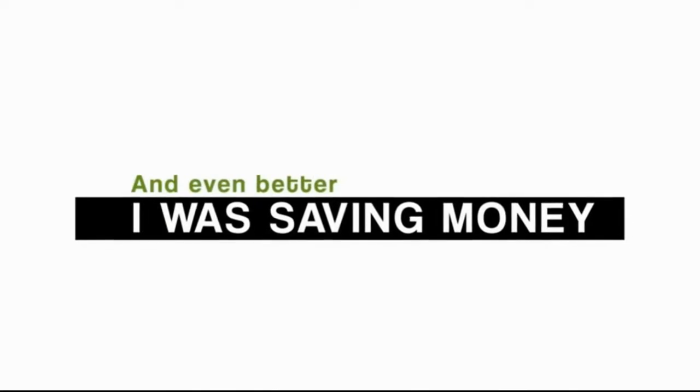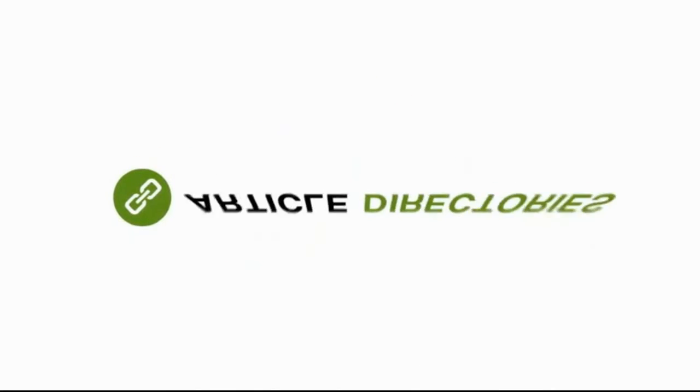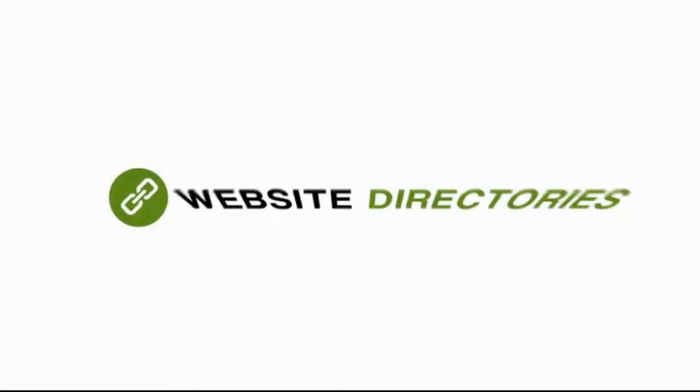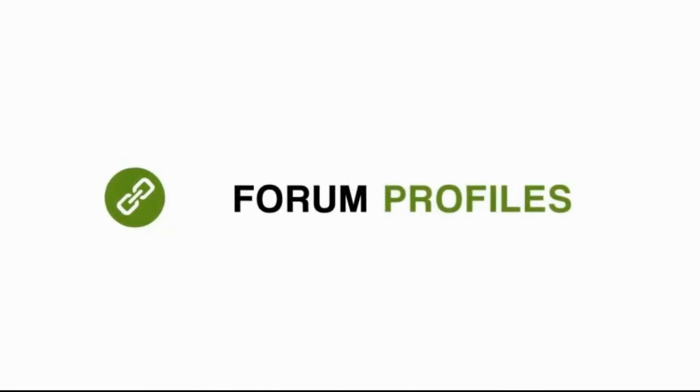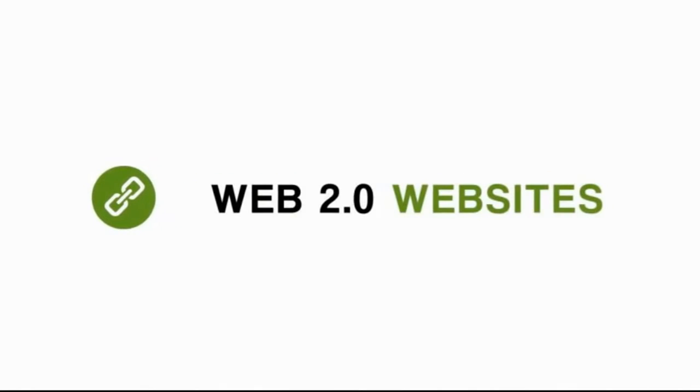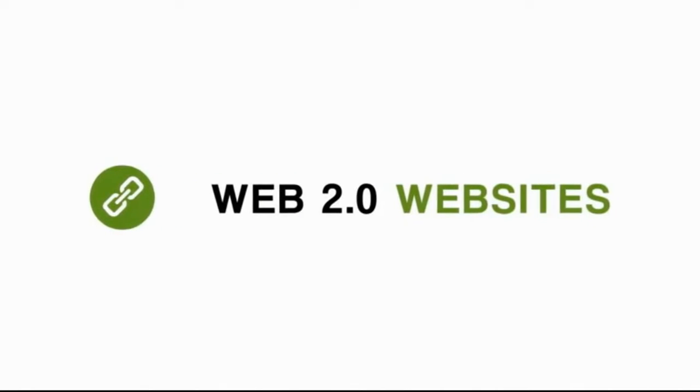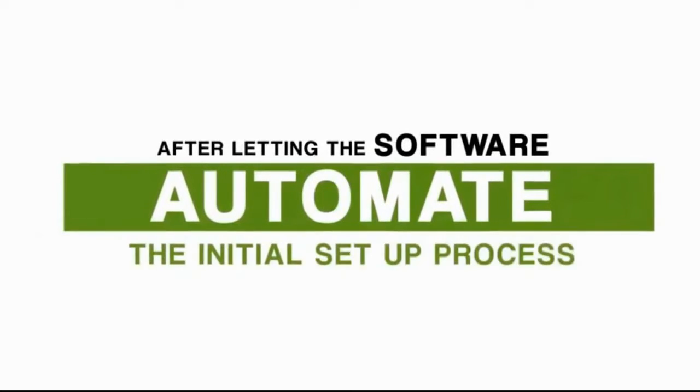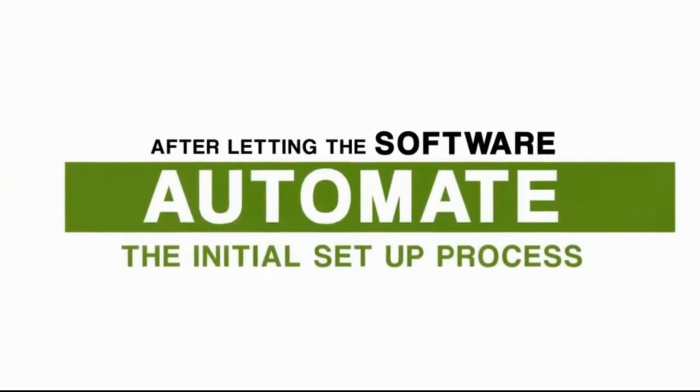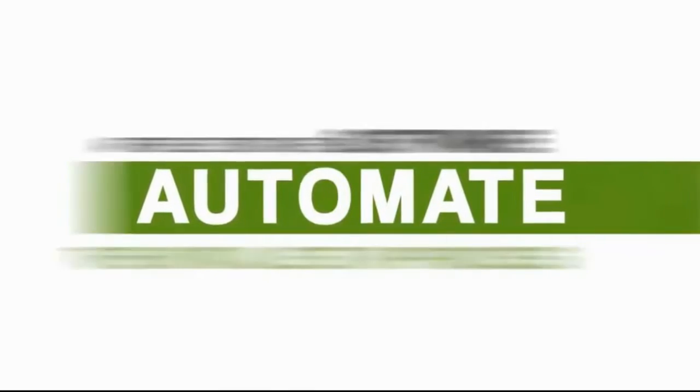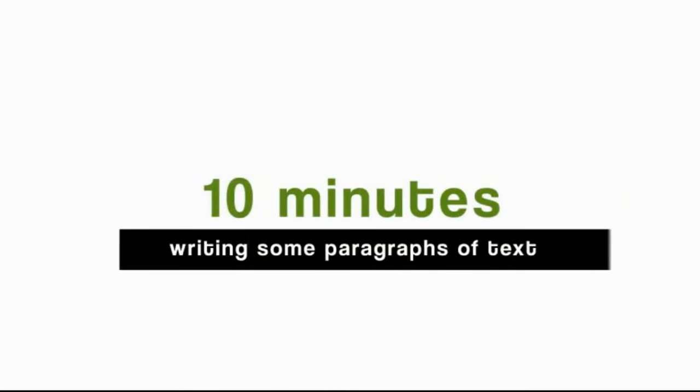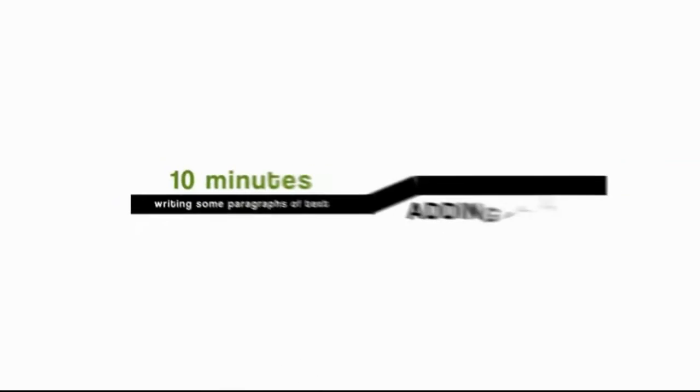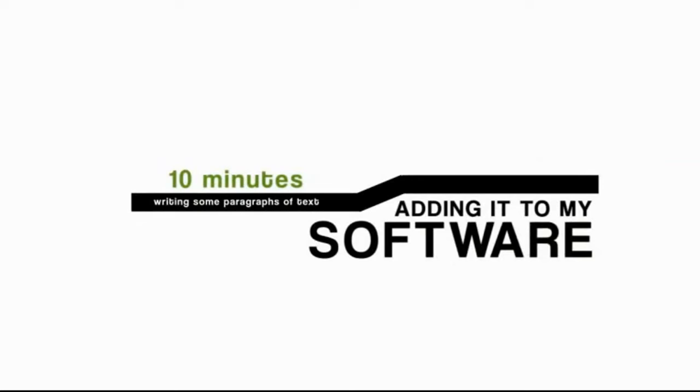And even better, I was saving money because I wasn't paying someone to manually get links from article directories, website directories, forum profiles, social bookmarking websites, Web 2.0 websites, and so on. After letting the software automate much of the initial setup process, I literally spent 10 minutes writing some paragraphs of text, adding it to my software, plugging the links in, and away it went.